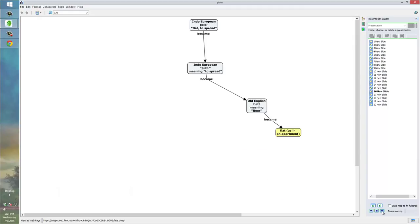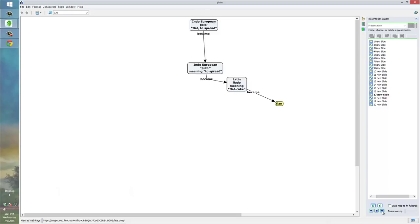The word flat, as in an apartment. In the UK, they call apartments flats. That comes from the same source. And, even flan, which is a kind of flat cake or flat dessert. It came from the Latin word flatto, which meant flat cake, which comes from those Indo-European sources.